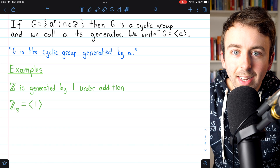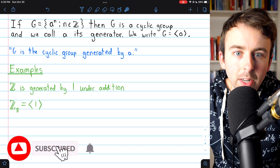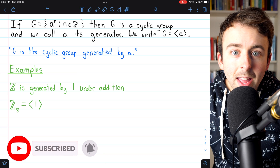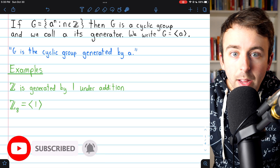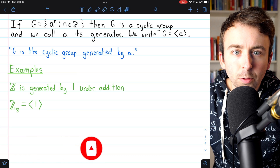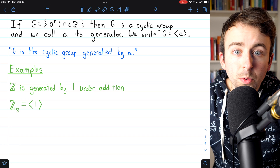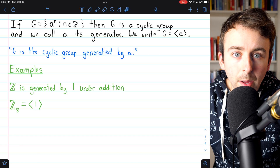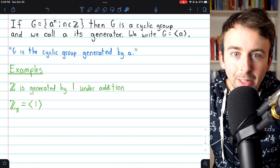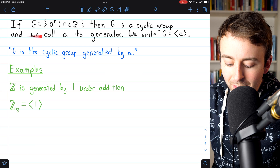We're going to introduce cyclic groups. We'll see the definition, a few examples, and then an important isomorphism concerning cyclic groups. Then we'll briefly introduce cyclic subgroups and a theorem concerning those. Let's get into it.